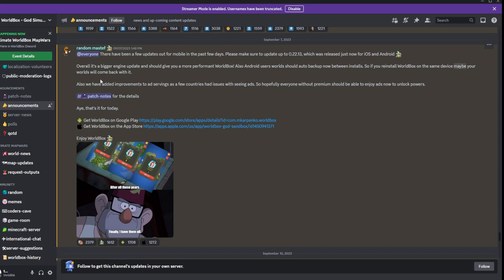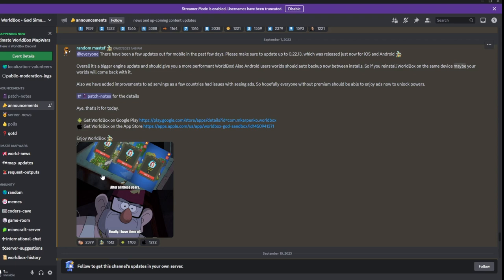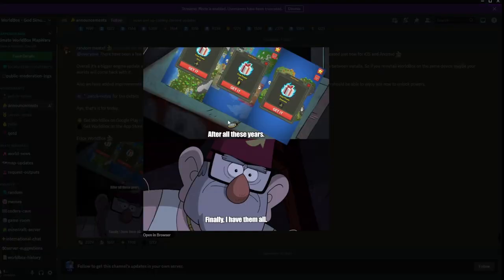We have added an improvement to ad surveys. A few countries have had issues receiving ads. Hopefully everyone without premium should be able to enjoy ads now to unlock powers. Basically he's saying that he made it so people in other countries can see the ads. On the mobile version if you don't pay for premium you can use the ads to get free powers.